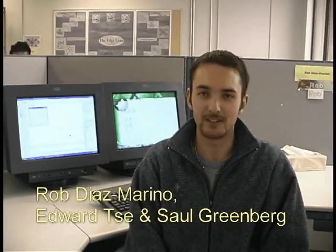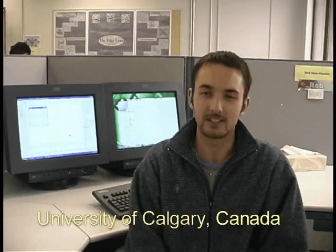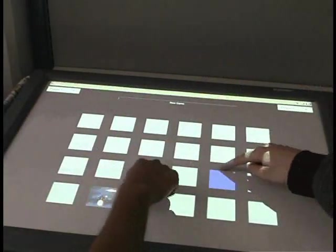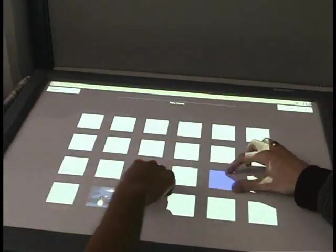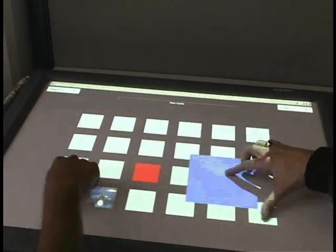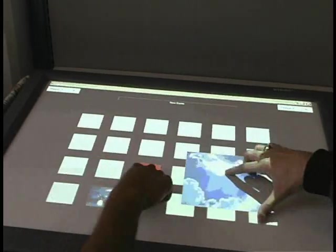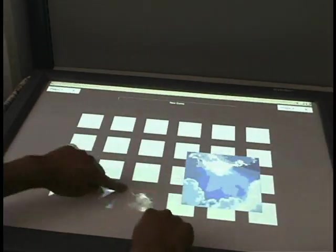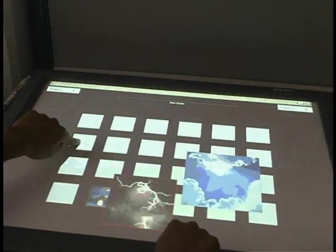Hi there, my name is Rob Diaz-Marino and I'm a summer intern here at the University of Calgary. The project I'm working on is the Diamond Touch extension for the SDG toolkit. The work I've done so far has been to develop a toolkit that allows programmers to rapidly prototype applications that utilize the multi-user, multi-touch capabilities that the Diamond Touch provides.